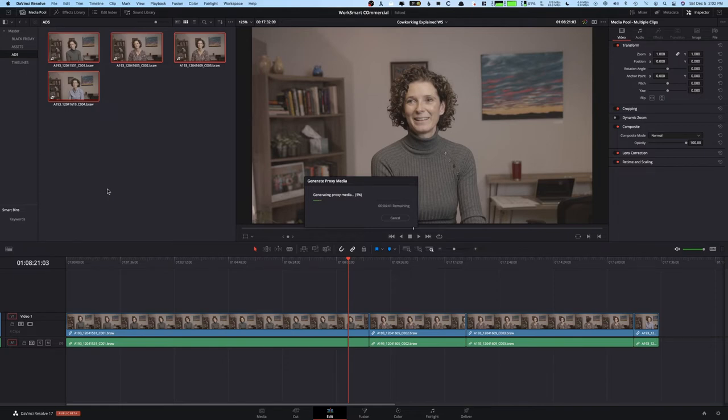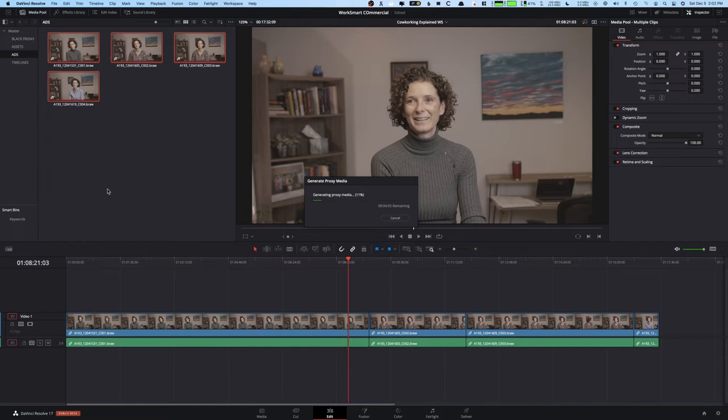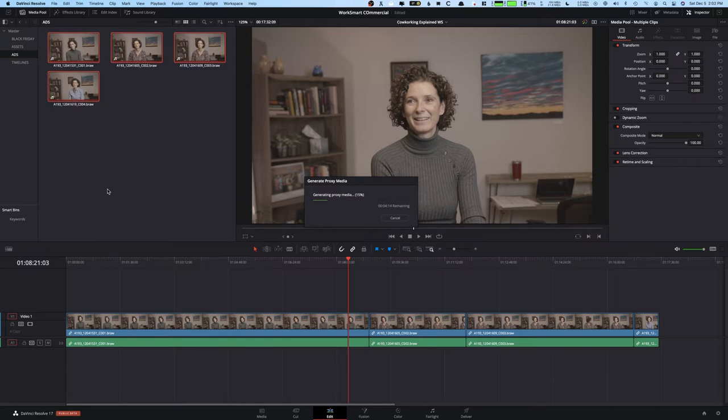Now obviously the speed in which this entire process happens is up to your computer. The great part is you probably want to do this on import. So you import your footage, you let proxies be created, you can edit with no problem and then go back and you can of course just relink the original media. And I'm going to show you how to do that in a minute. But again, this all depends on how fast your computer is and what type of footage you actually have. Now this is Blackmagic Ursa Mini Pro G2 RAW, full 4.6K. This is big files that it's trying to convert here.